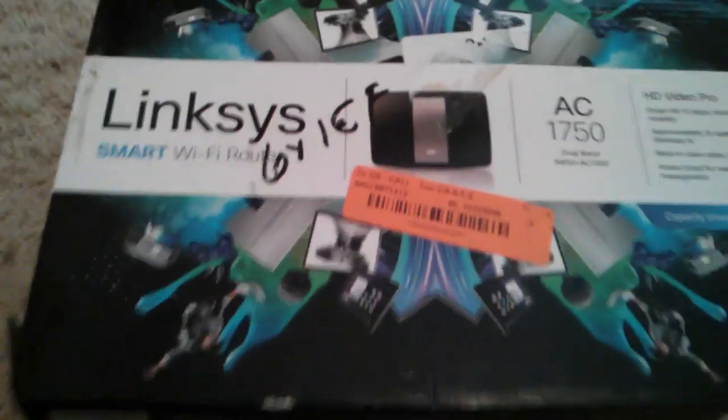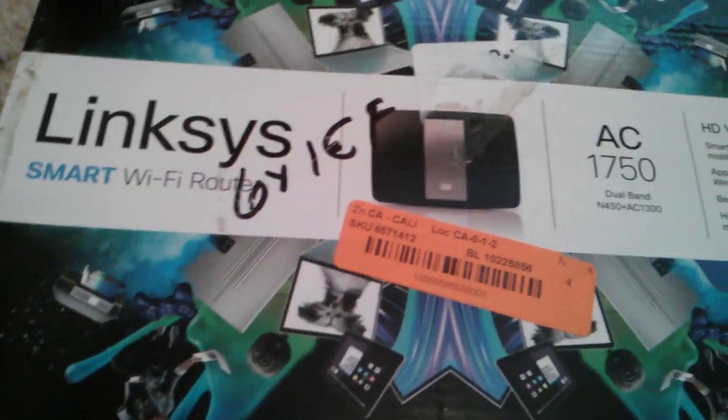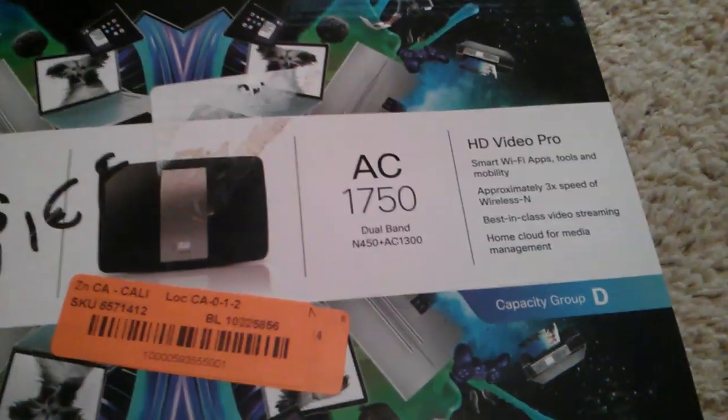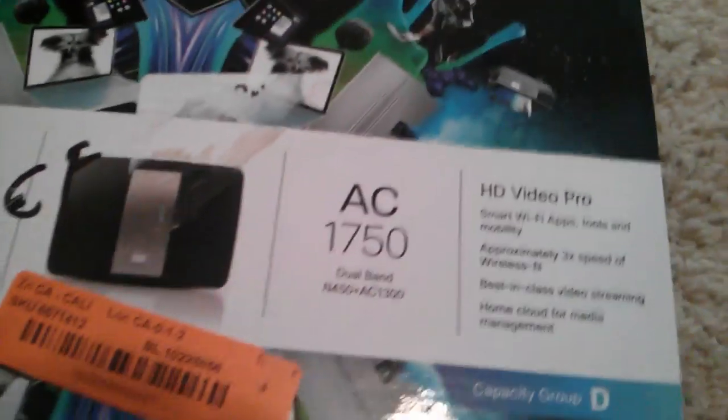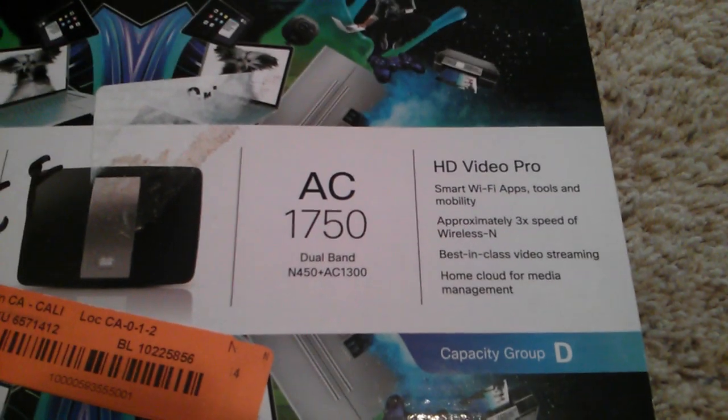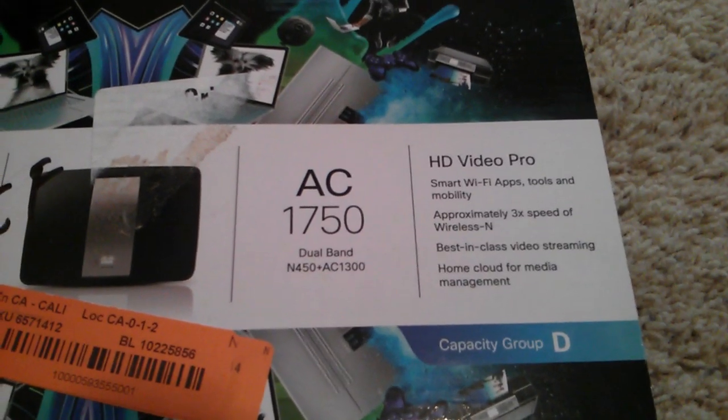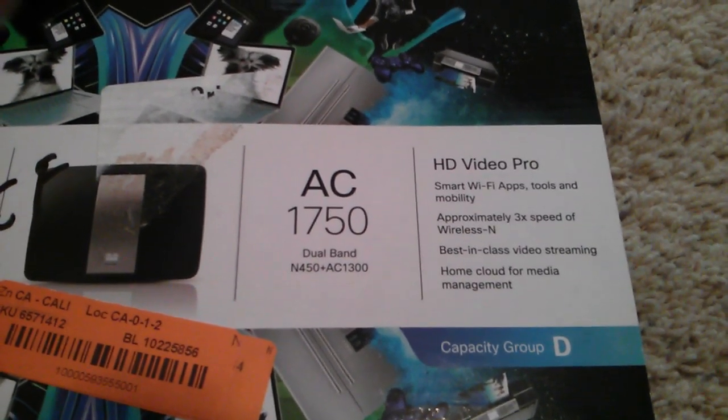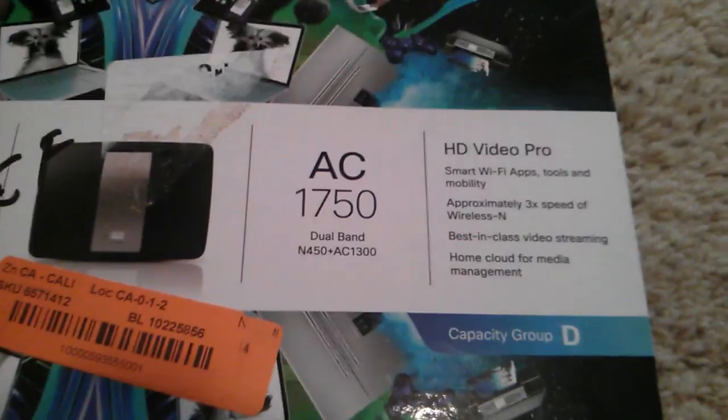Hey everybody, what's going on? Today I wanted to give a review of the Linksys Smart Wi-Fi Router. It's an AC dual-band router that does A, B, G, N - pretty much everything that's out. It's the EA6500.